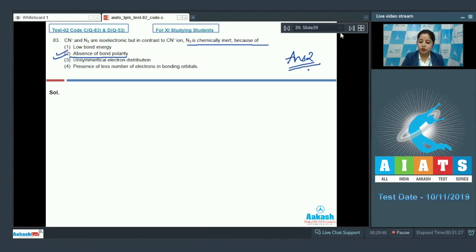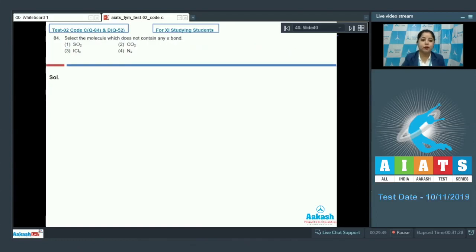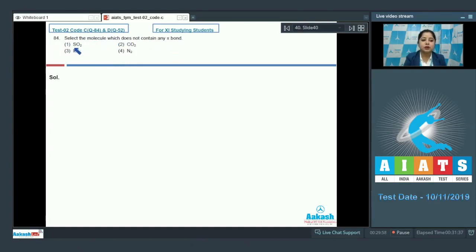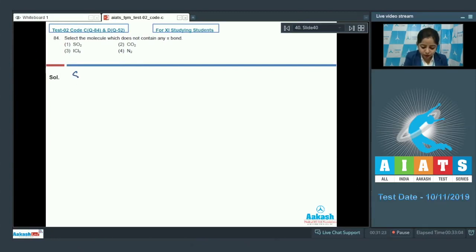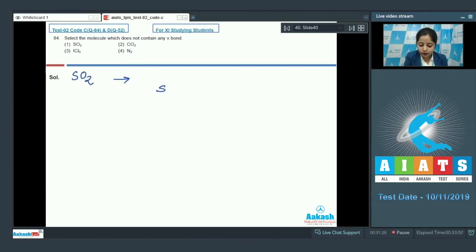Question 84: Select the molecule which does not contain any pi bond. The options are SO2, CO2, ICl3, or N2. We need to draw the structures. Starting with SO2: sulfur has one lone pair, two sigma bonds, and two pi bonds.